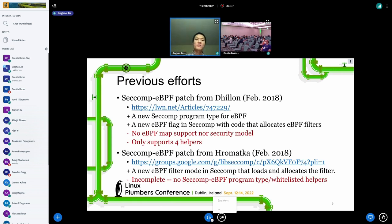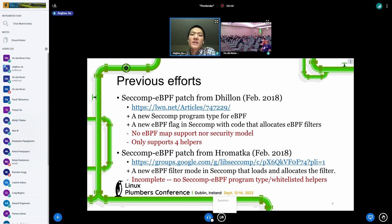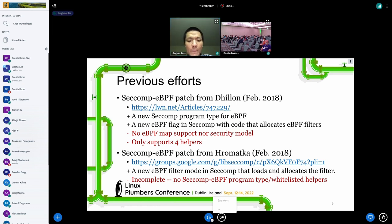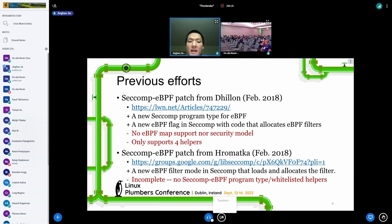There have been several previous patches to port eBPF to seccomp. The first patch adds a new program type specifically for eBPF and adds support so that seccomp allows using eBPF as its filter. However, no map support is implemented, there is no systematic security model, and it only supports four helpers. The second patch, which came out at roughly the same time, is largely incomplete — it only has a new eBPF filter mode in seccomp that loads and allocates the filter.